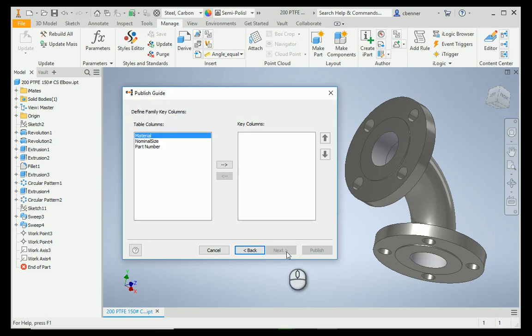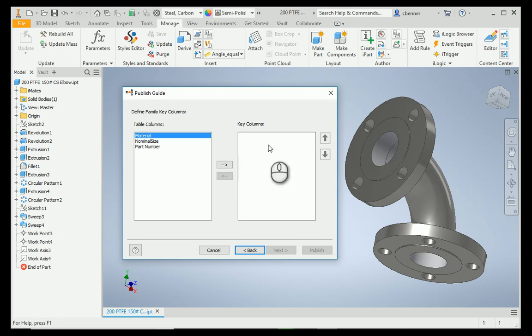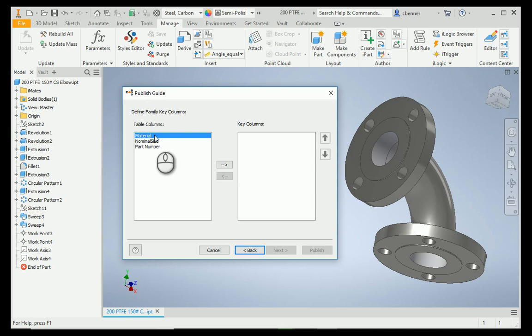And now here's where you decide what you're going to see when you're placing this fitting during placement in tube and pipe, or if you're just placing them manually from the content center. The little selection menu will come up, and what it shows you in that menu is what you decide here. You can have it come up by your part numbers, by materials if you have more than one material in the family, or by nominal size. Usually, with pipe fittings, I choose nominal size because I am going to be using a table of multiple sizes.